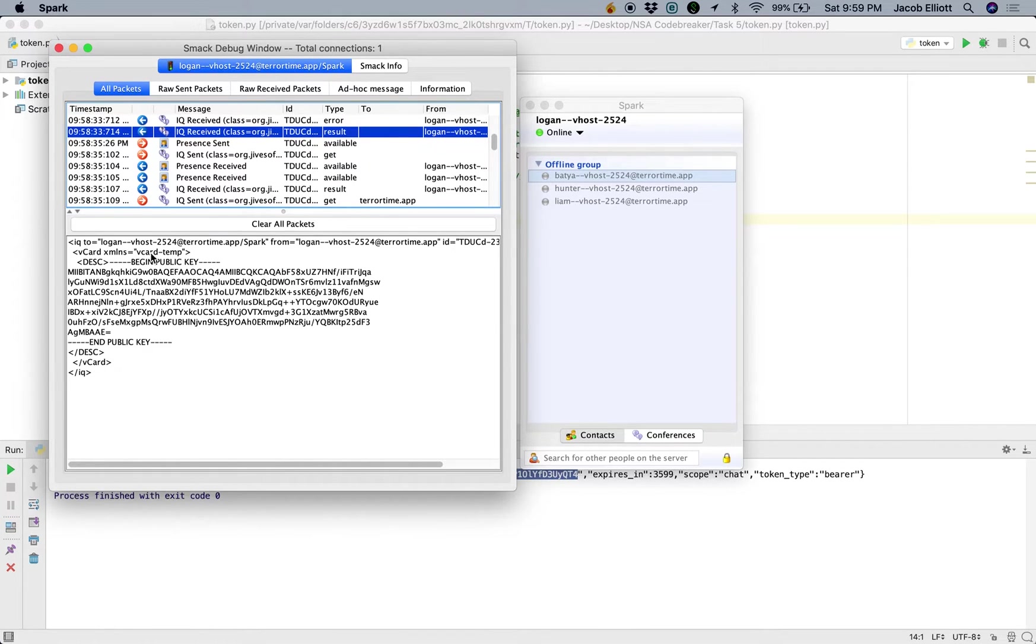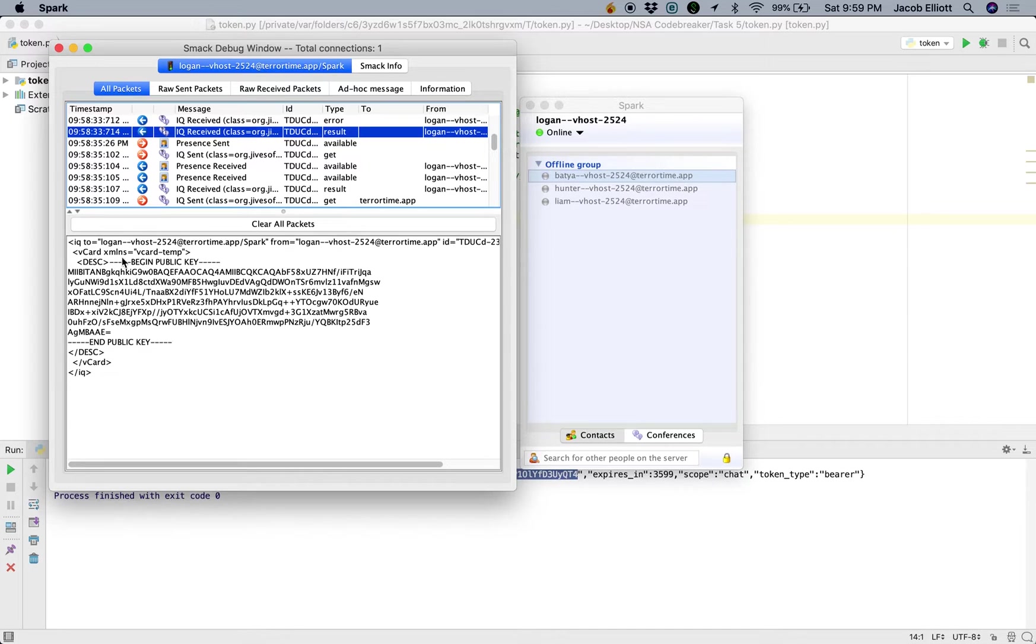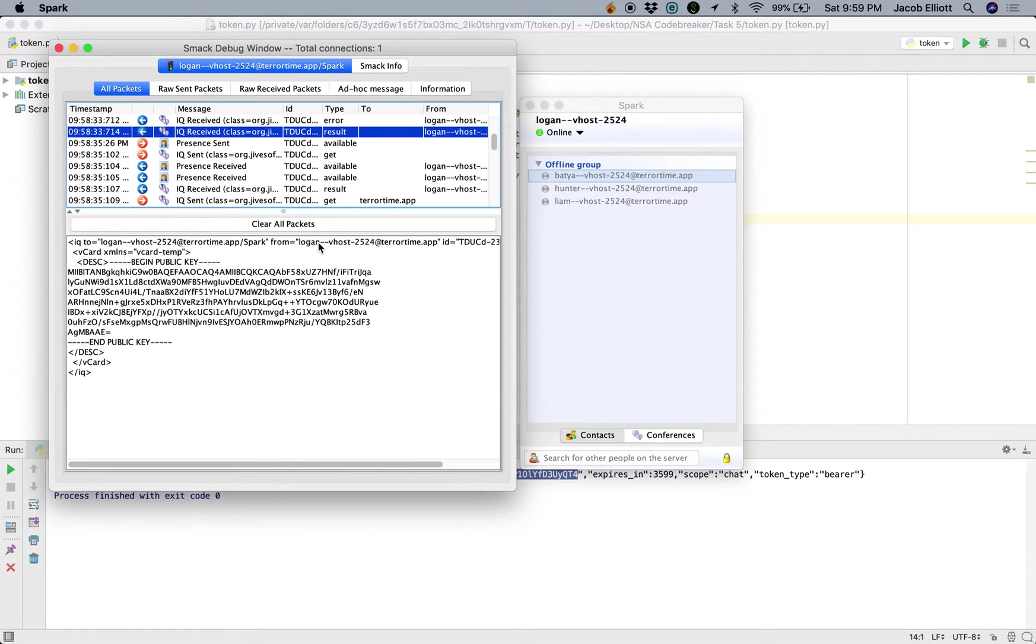Now, one of the features that we saw on our feature list before was the vCard temp feature. And what that is, is basically a contact card for each user. And you'll see here that inside that contact card is the public key for our Logan user, our organization leader.